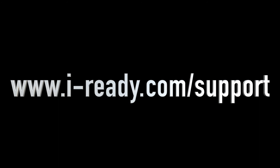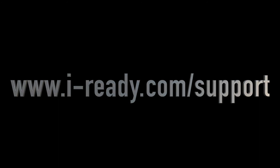Don't forget to subscribe to the channel. For additional support information, go to www.i-ready.com/support. There, you will find options on how to contact our support team, as well as helpful resources such as our system requirements and system check.